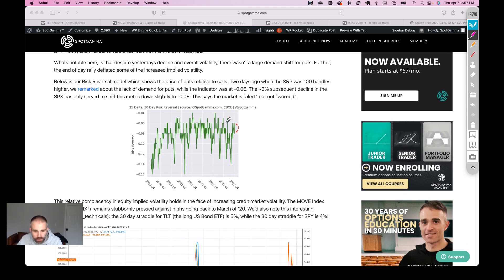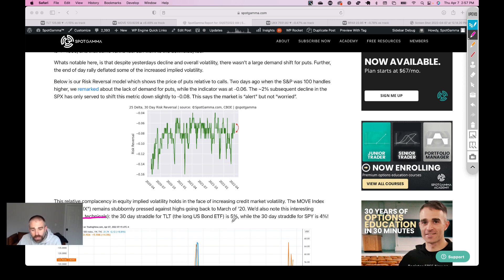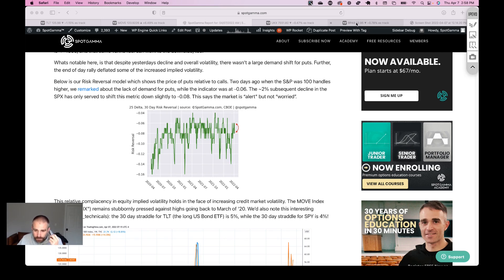Just below this risk reversal metric, we touched on this really interesting tidbit that IB Technicals put out on Twitter: the 30-day straddle for the TLT — that's the US long bond government bond ETF — is now over that of SPDRs. So that syncs with this idea that there is a big divergence between the volatility in credit markets and the volatility in equities.